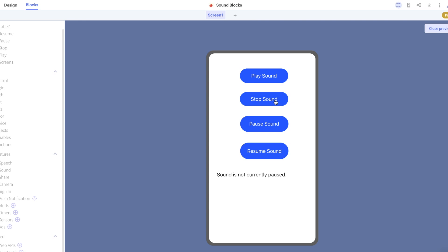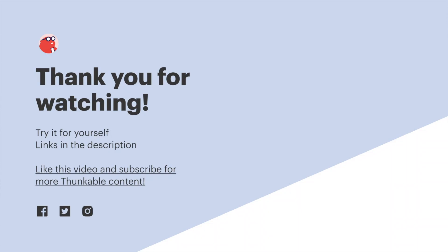And that's everything you need to know about sound playback in Thunkable. You will find a link to this project and our sound docs in the description below. Thank you so much for watching and as ever thanks for thunking.